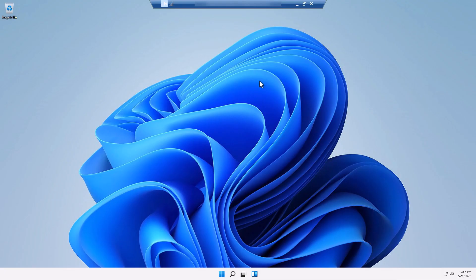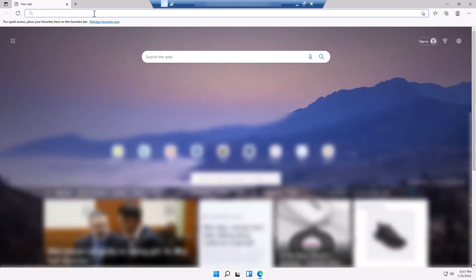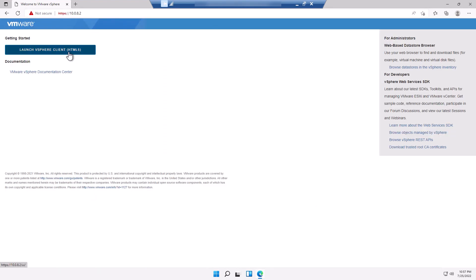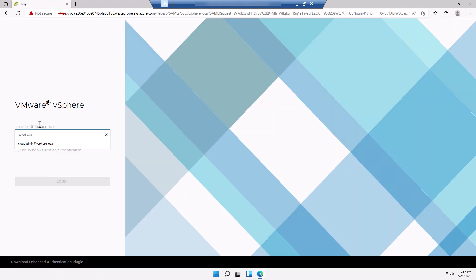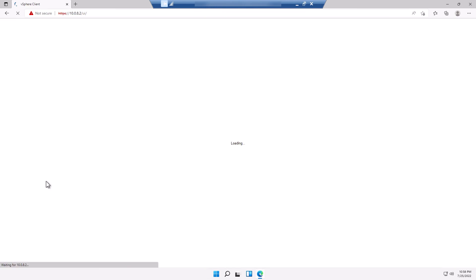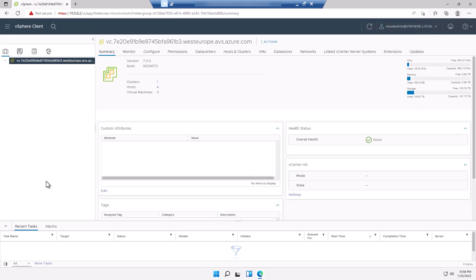From your jump host, open your web browser and navigate to your web client URL. Click on Launch vSphere Client and log in with the credentials provided. Click on the Data Stores icon and verify your new Azure NetApp Files data store is present.